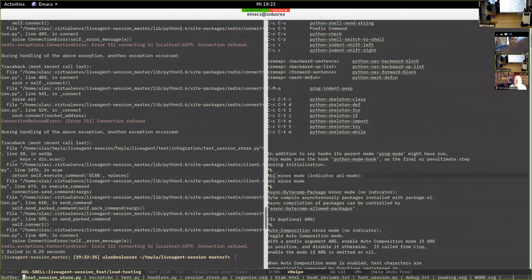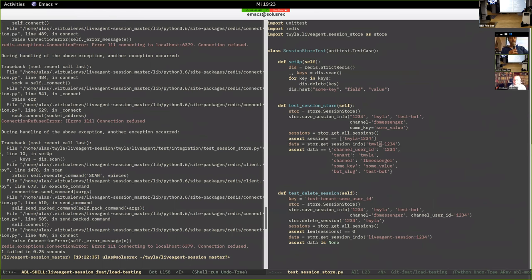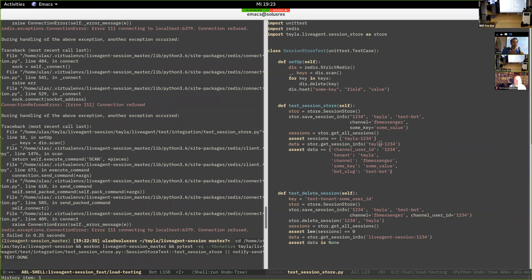When you're in a test method, what abl-mode does is it finds which test you are in, determines the file and the class, constructs whatever test path has to be run for that individual test, and then runs it by running a command that activates the virtual environment and calls pytest.